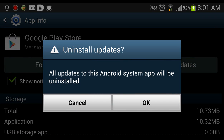After you uninstall updates, you have to go buy your in-app purchase quickly because Google Play Store will update automatically.